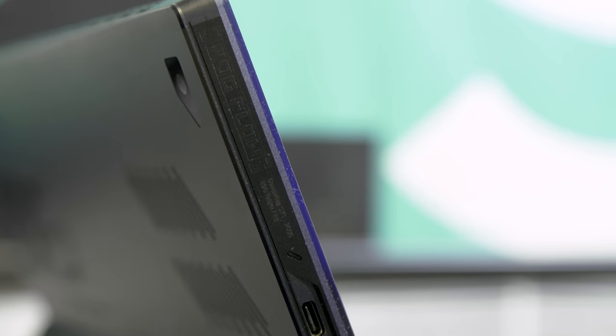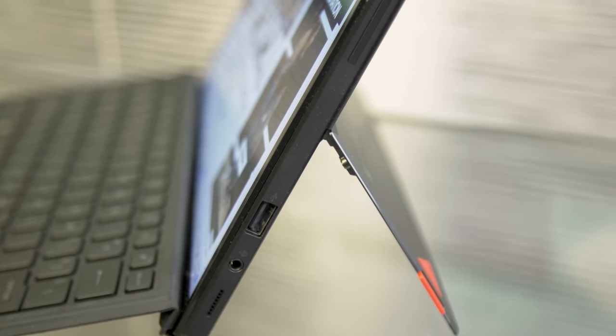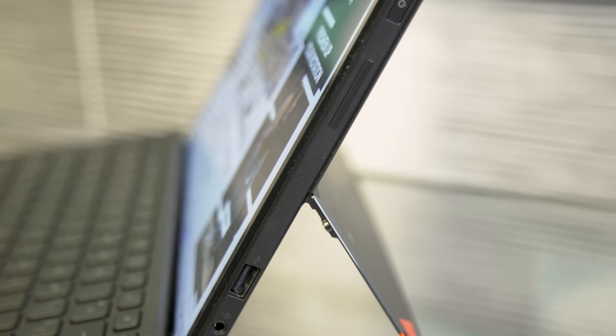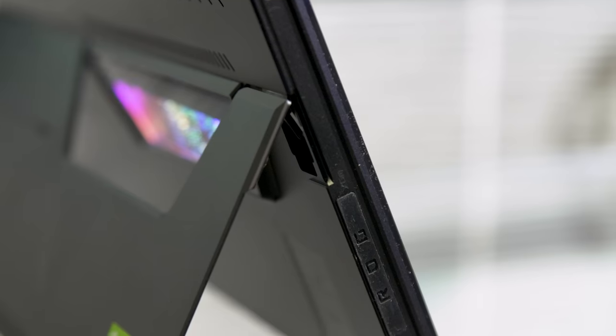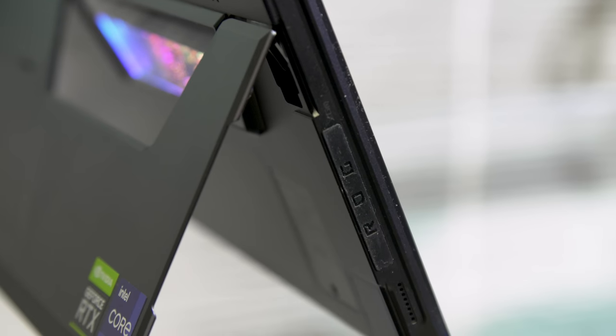Elsewhere, we have one USB-C port with Thunderbolt 4, a USB-A port, and then a couple of other ports hidden beneath a protective seal. But more on those later.